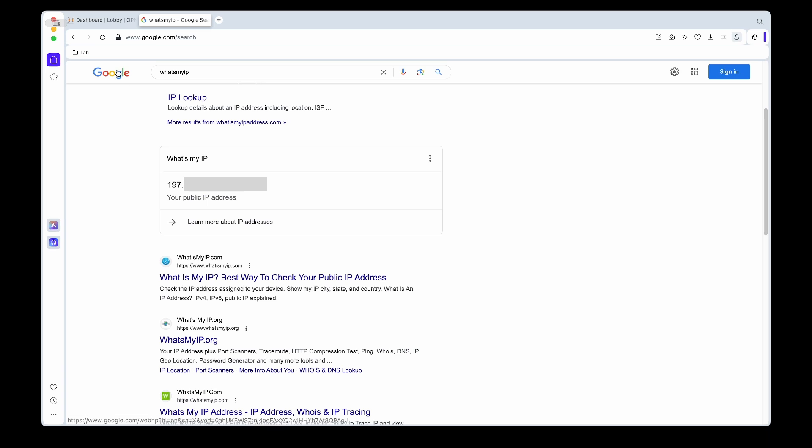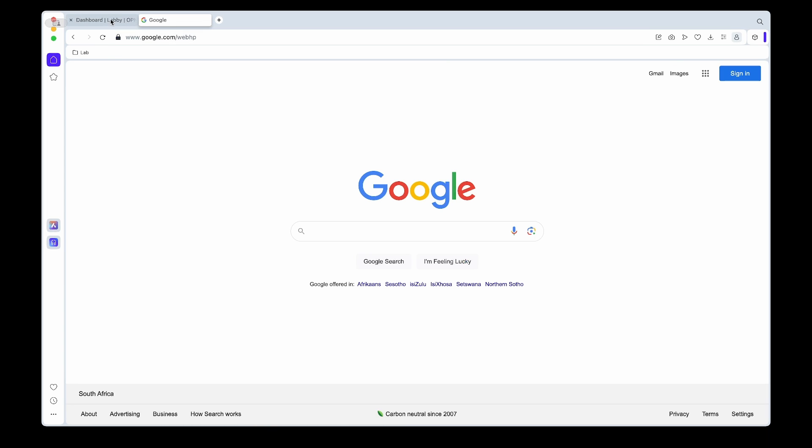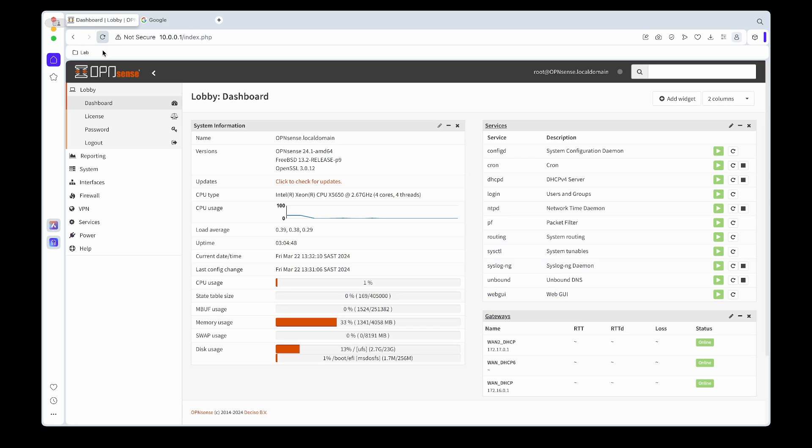So we can log into OPNsense. The first thing we need to do: under System we go to Trust and then Authorities.